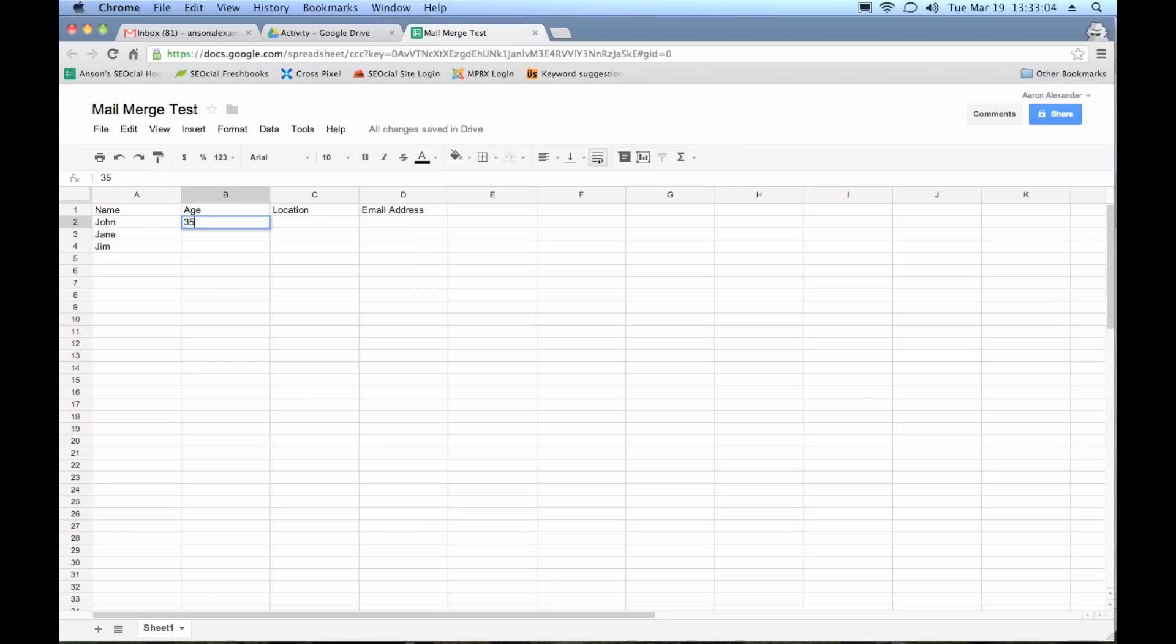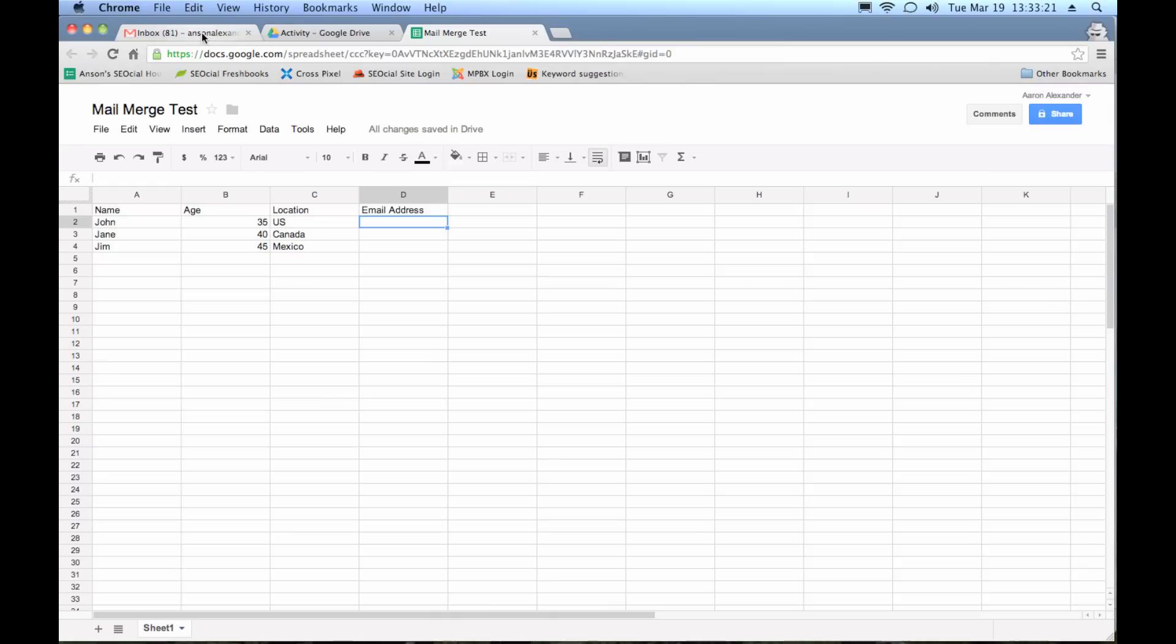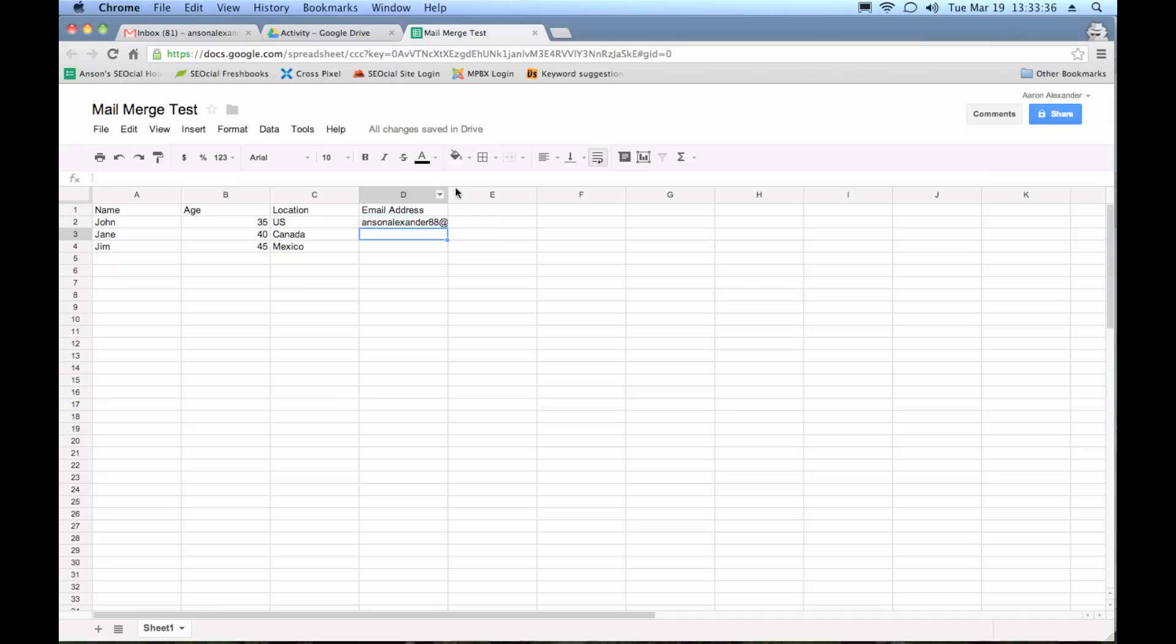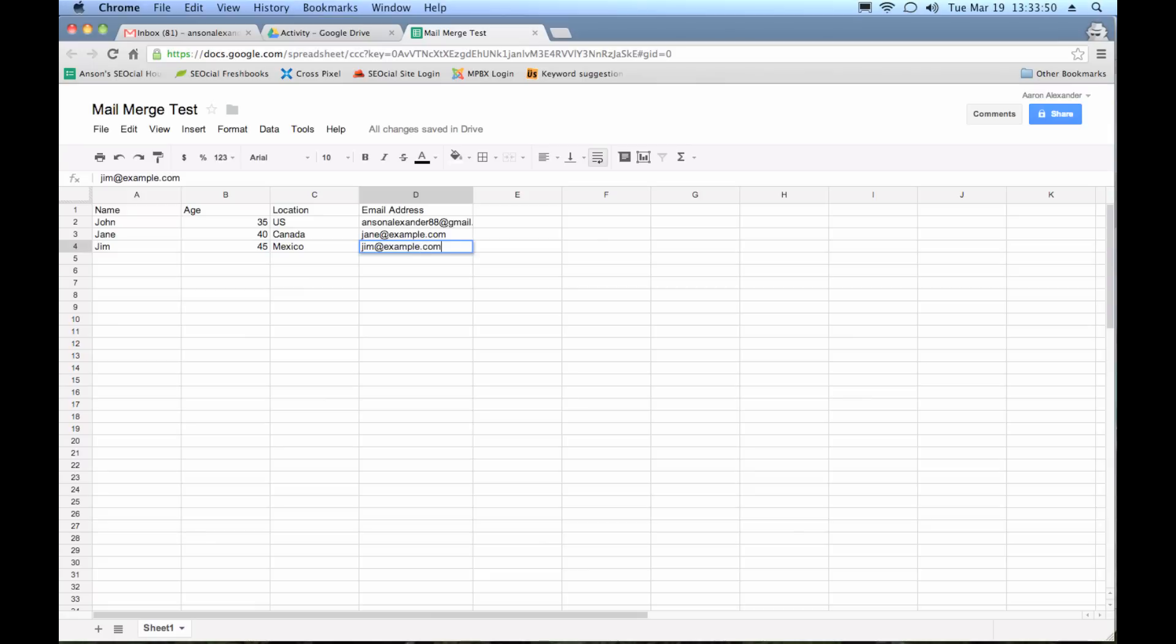Let's just put in some ages. We'll say 35, 40, and 45. Location is US, Canada, and Mexico. And then the email address, obviously you're going to want to put a real email address in there. I'm actually going to put the email address I'm using on this account in here so we can see that it's going to work. So I'm going to put my email address in here for John, ansonalexander88 at gmail.com. This is my test account. And then for these email addresses, I'm just going to use jane at example.com. Hopefully I'm going to get a returned email saying that these email addresses don't exist when I send this.